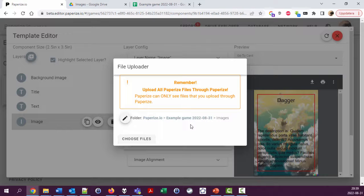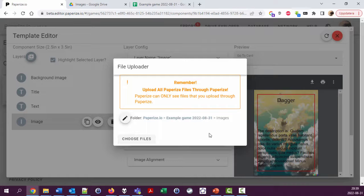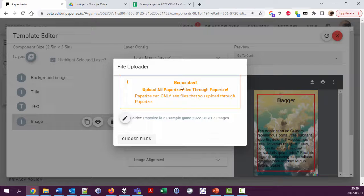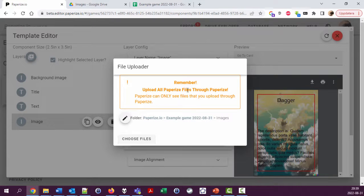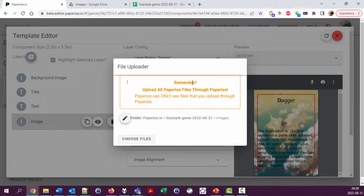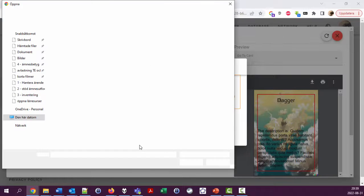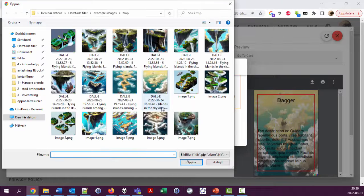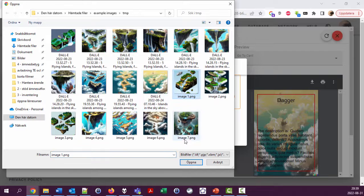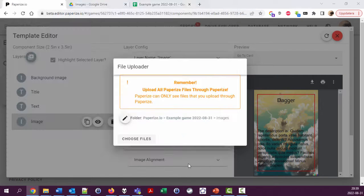In a few seconds I should have a list here where I can say start upload. As you can see here, it's good to remember that you must upload everything that PaperEyes should touch on your Google Drive through PaperEyes. Come on, why didn't this work?